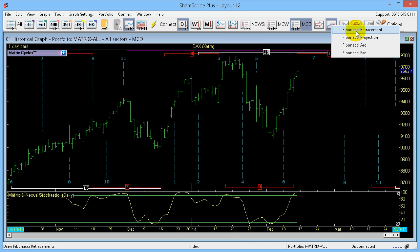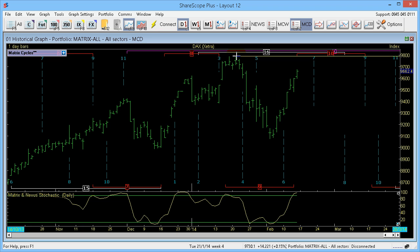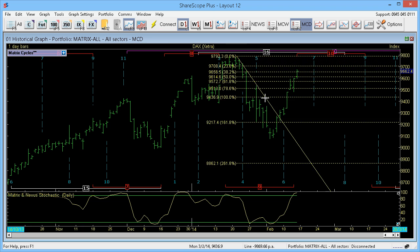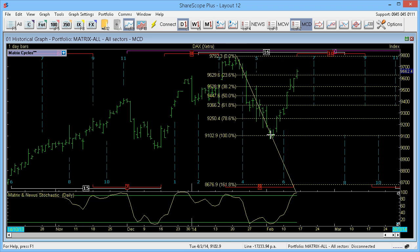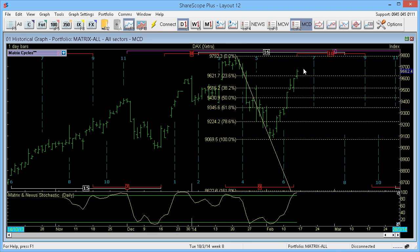If I take a Fibonacci Retracement — say I want to look at how much this is retracing back up — I move to the top, click, hold my mouse button down, move to the bottom, and release the mouse. As you can see, it's already gone all the way back up to 23% of that move.